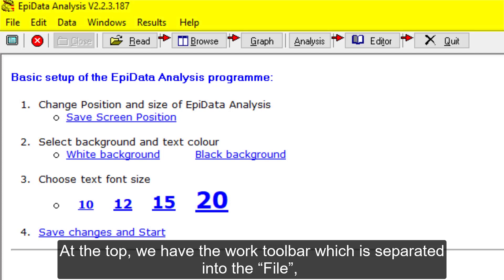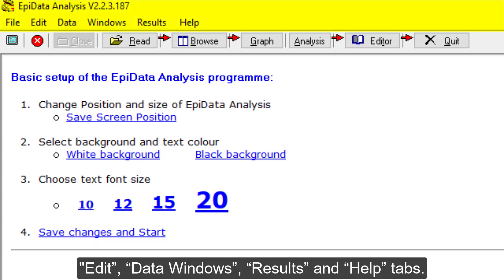At the top, we have the work toolbar which is separated into the file, edit, data windows, results, and help tabs.